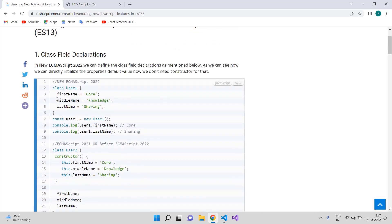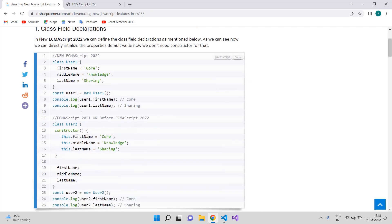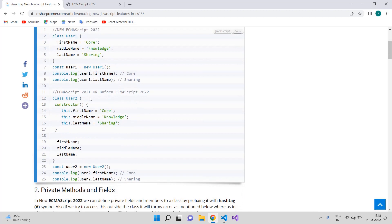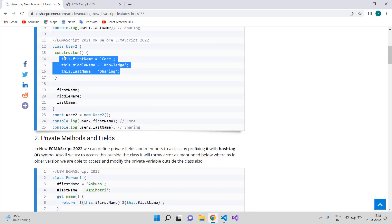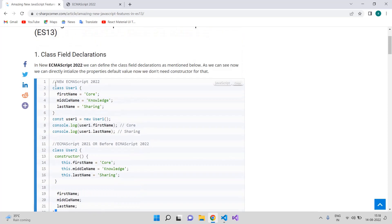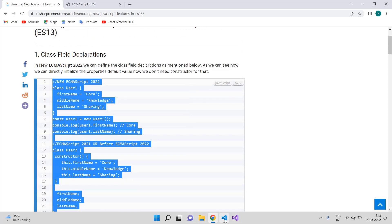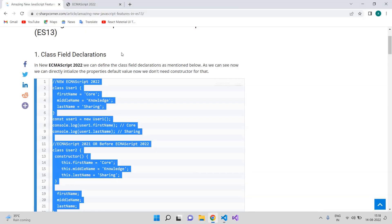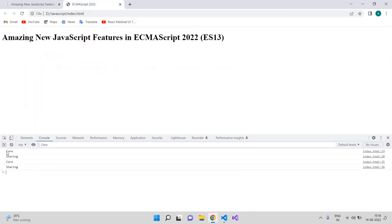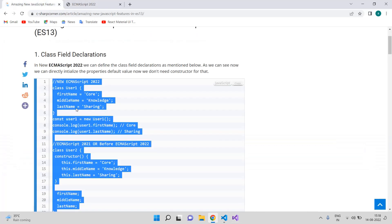Class field declaration means whenever we are declaring our class properties, we can now define their values right where we declare them. In previous versions, we had to first declare the property and then initialize its value in the constructor. We have a simple web page open in the console and you can see we are able to access the properties firstName and lastName that we are declaring.